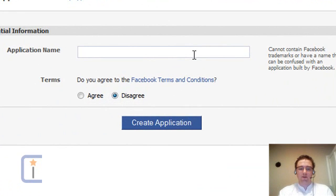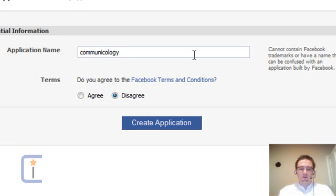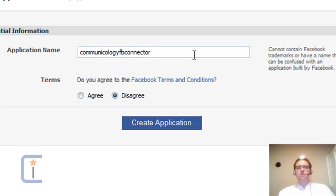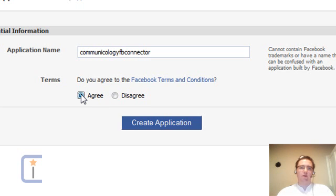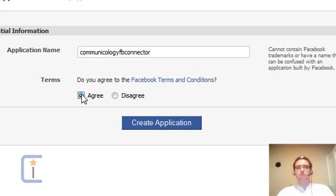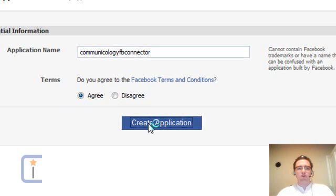So in this case, I'll call it the Intriguingly titled Communicology FB Connector. And you must agree to the Facebook Terms and Conditions, which just means that they will now own your house, your car, your spouse, your children, and be able to sell everything you own to the nearest bailiff. Press Create Application.